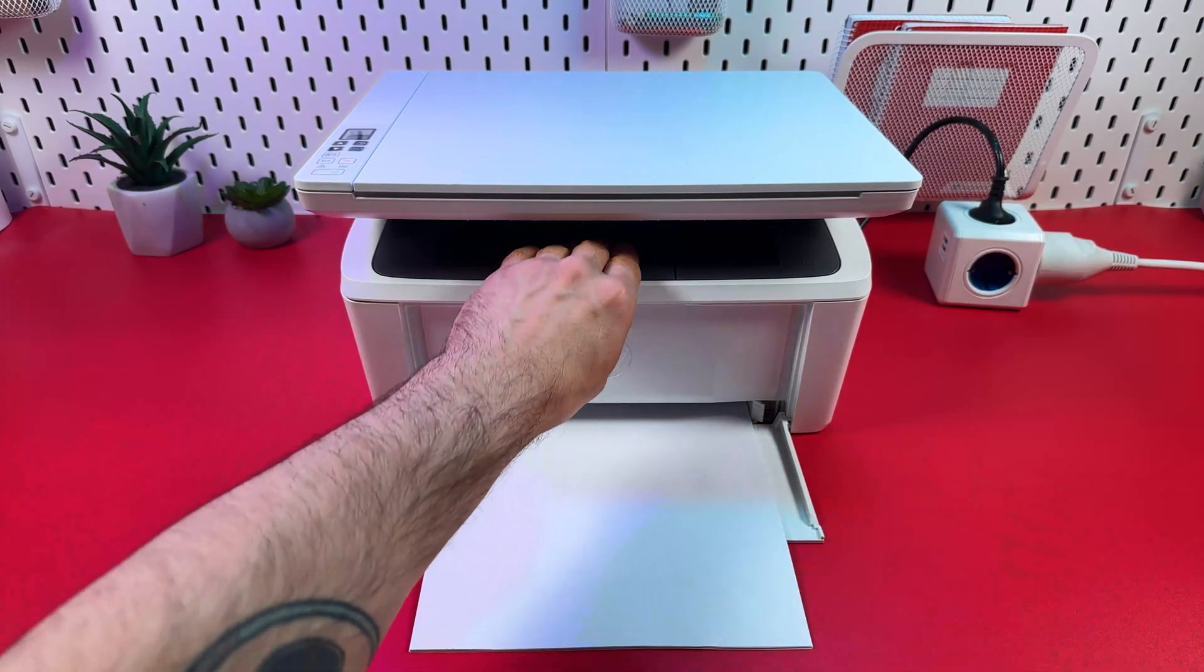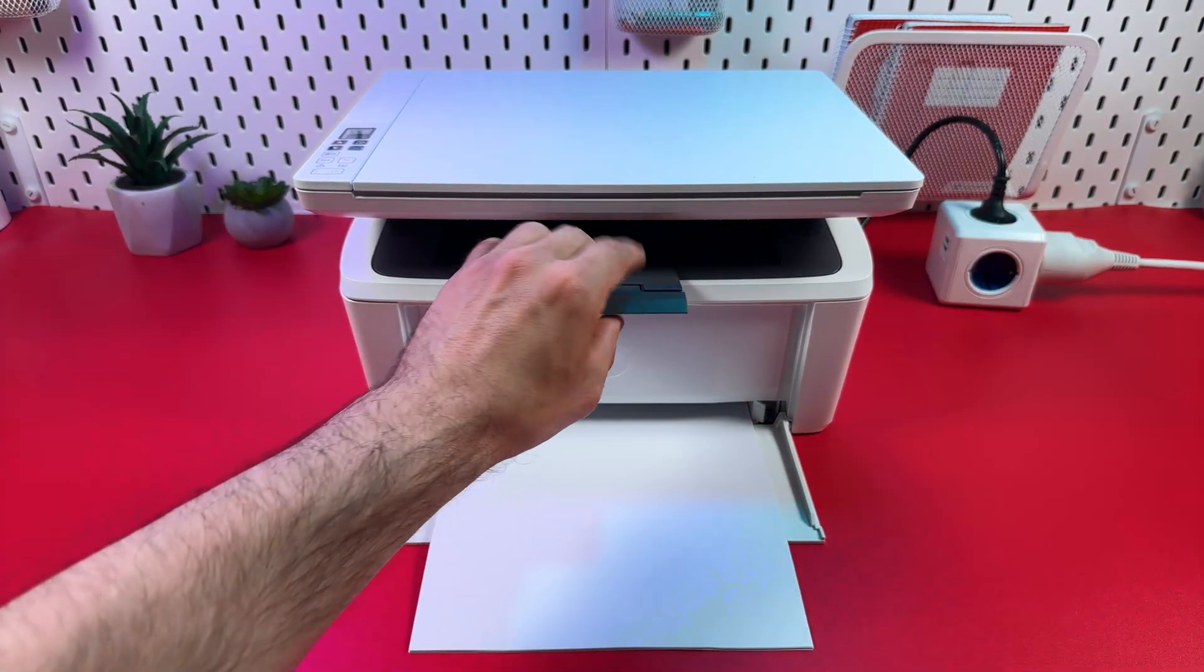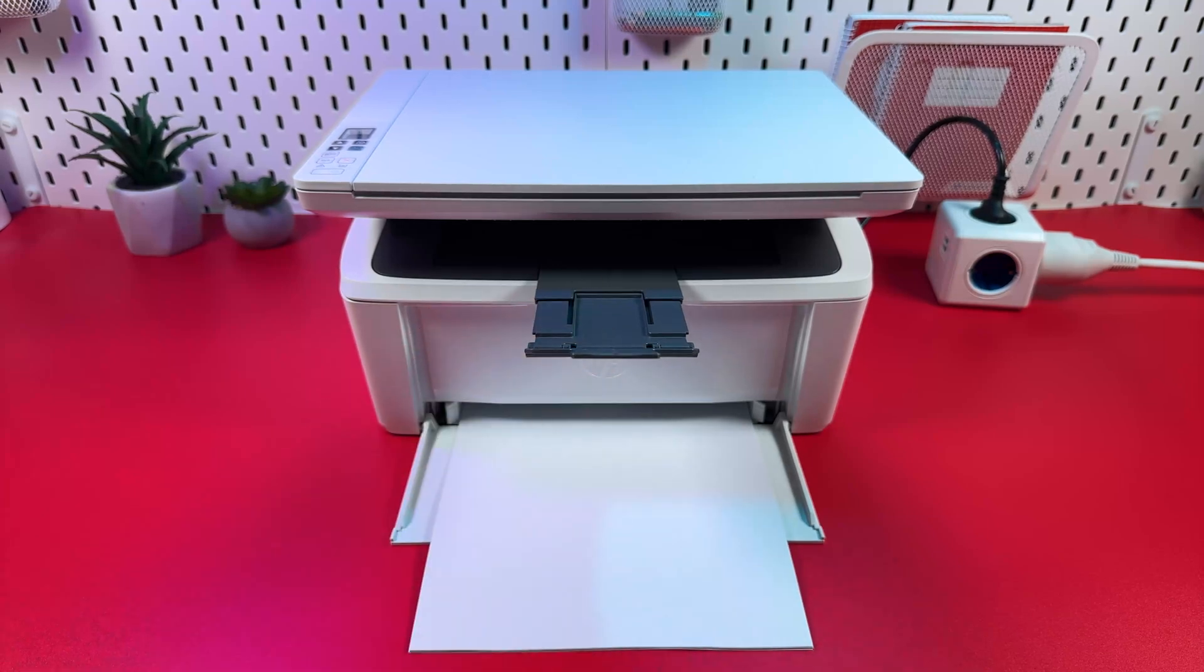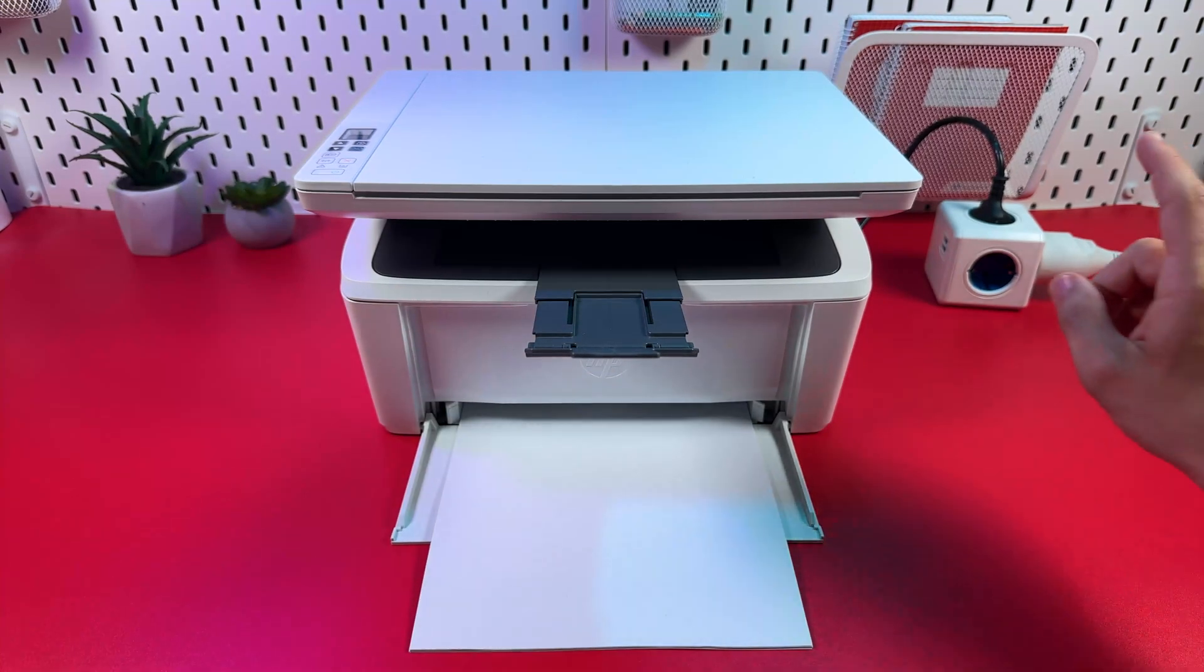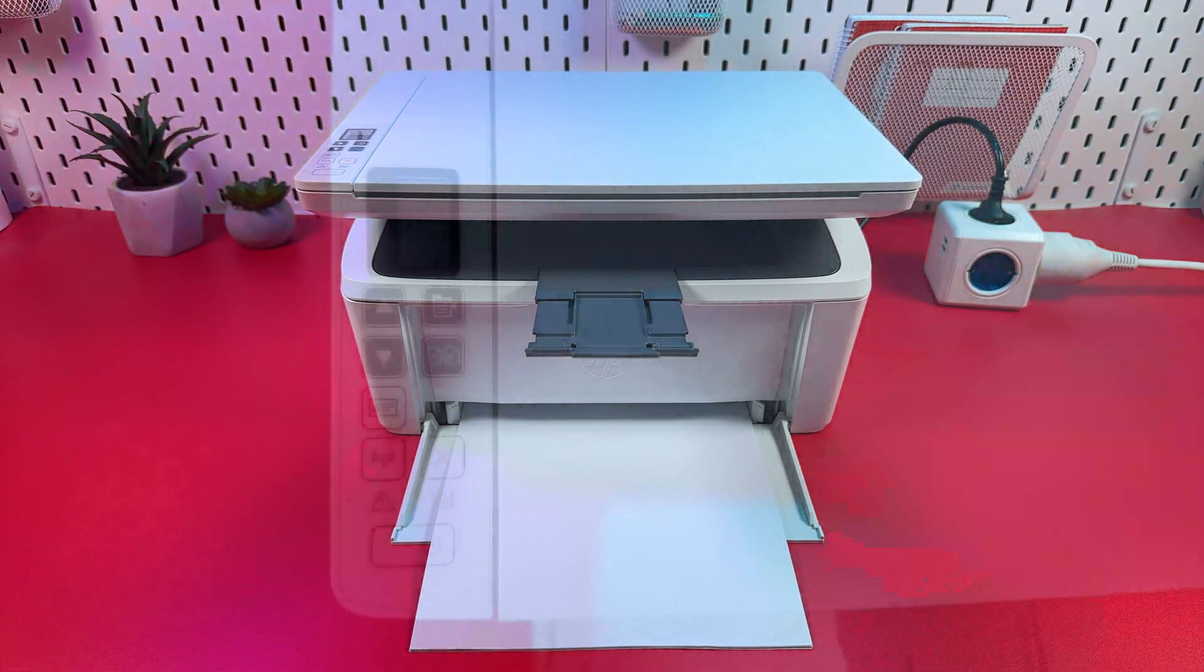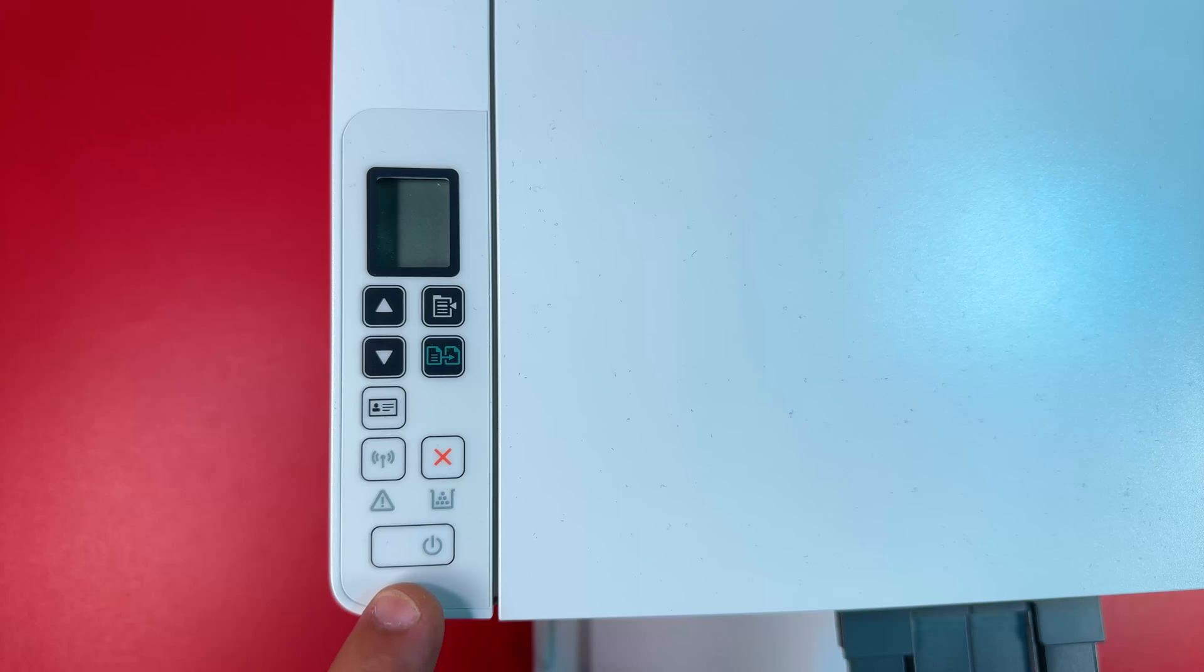Now extend the output tray, unfold it completely, make sure your printer is plugged into the power socket and power on your printer.